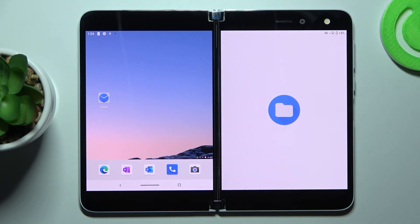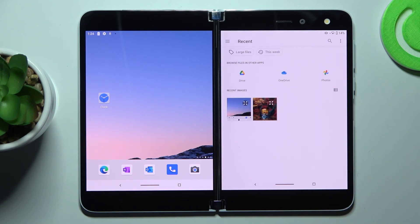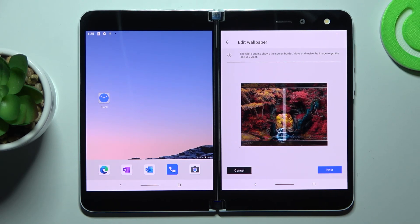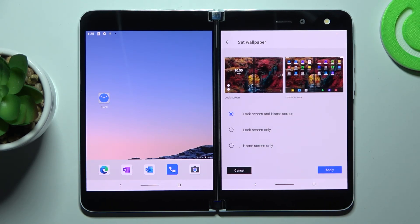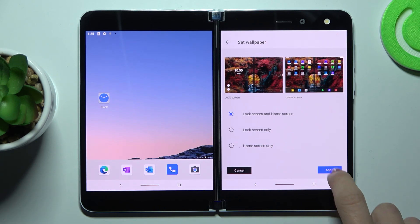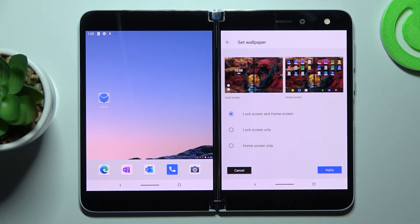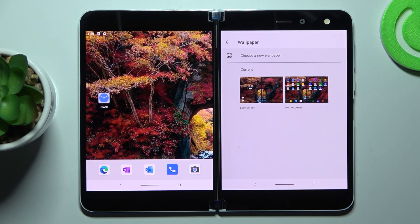Pick the one you would like to apply. If you would like to cover your screen with this particular picture, tap on Next and then click Apply. Previously decide if you want to cover your lock screen only, home screen only, or both. I would like to apply it for both, then just tap Apply.